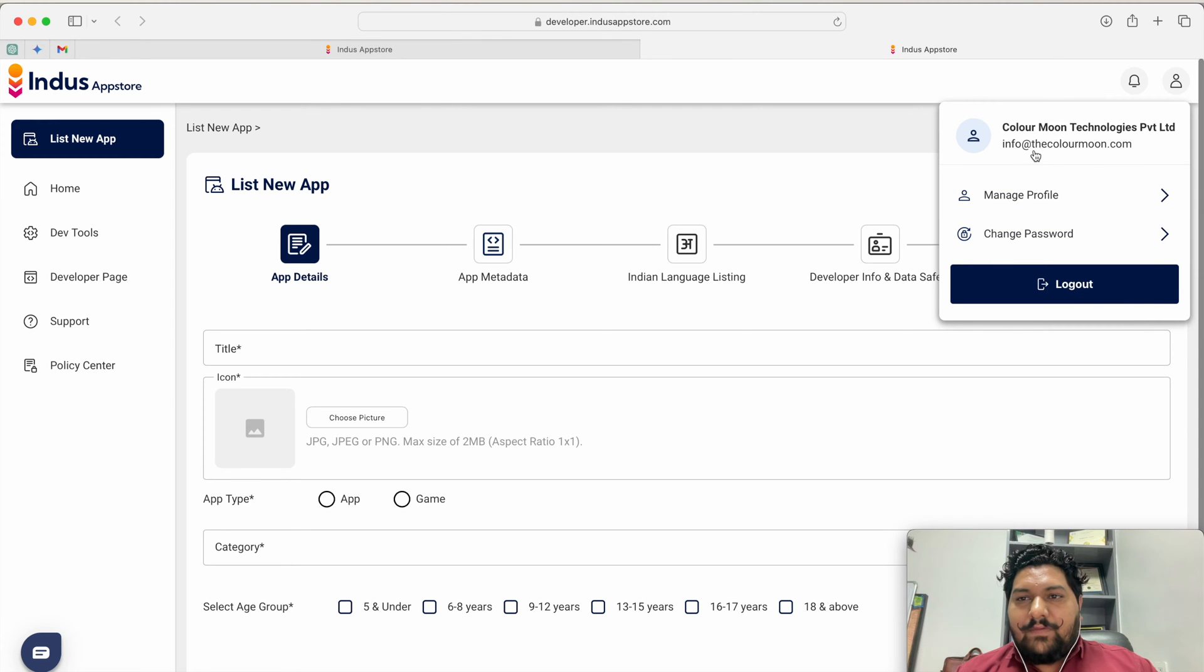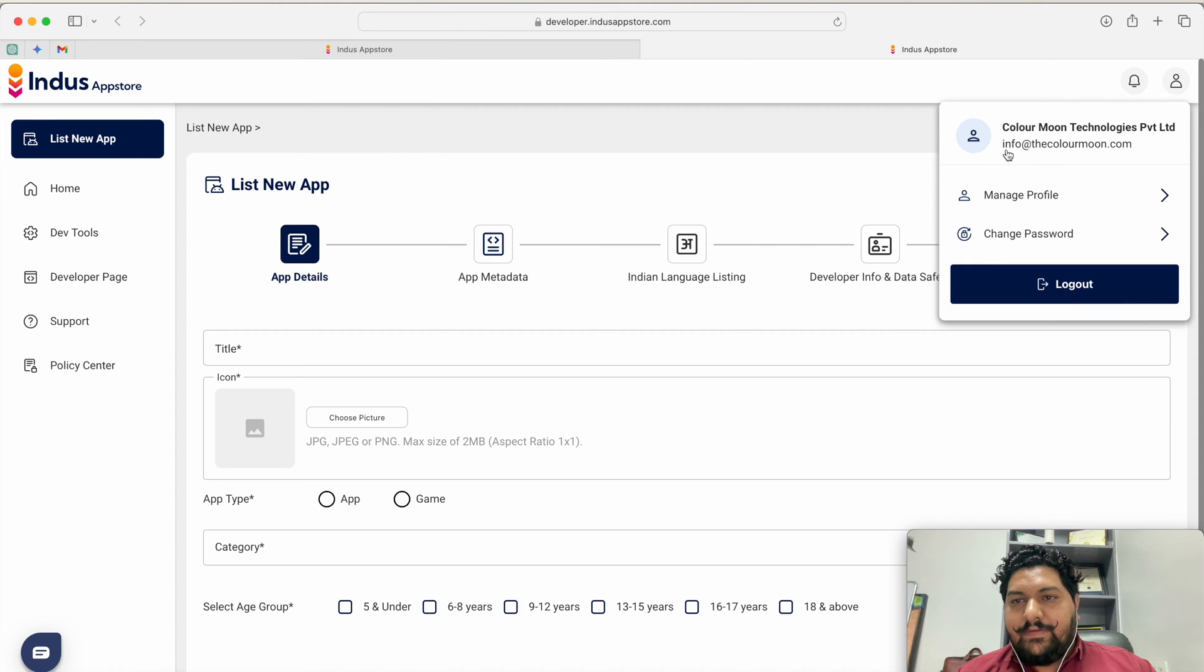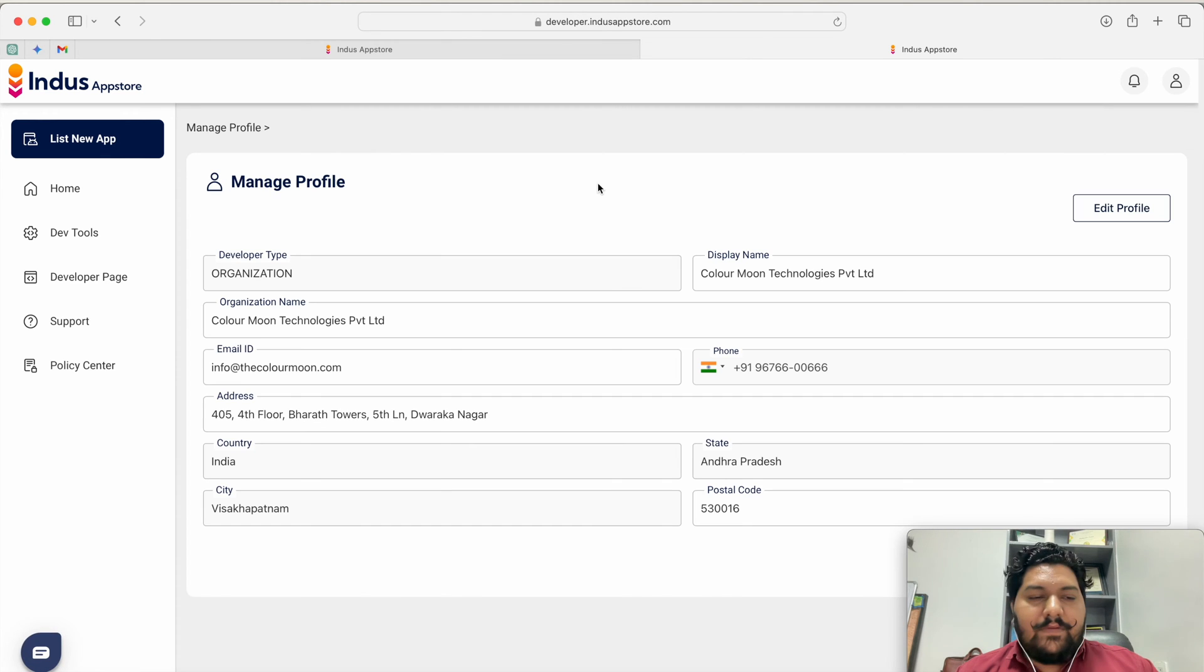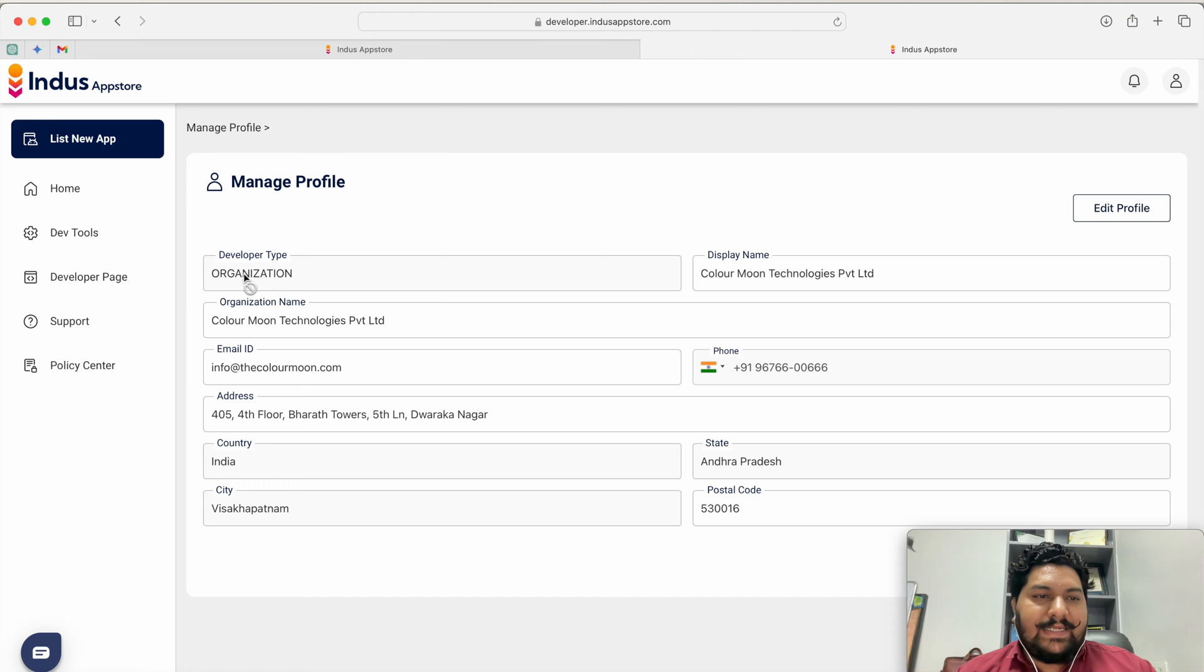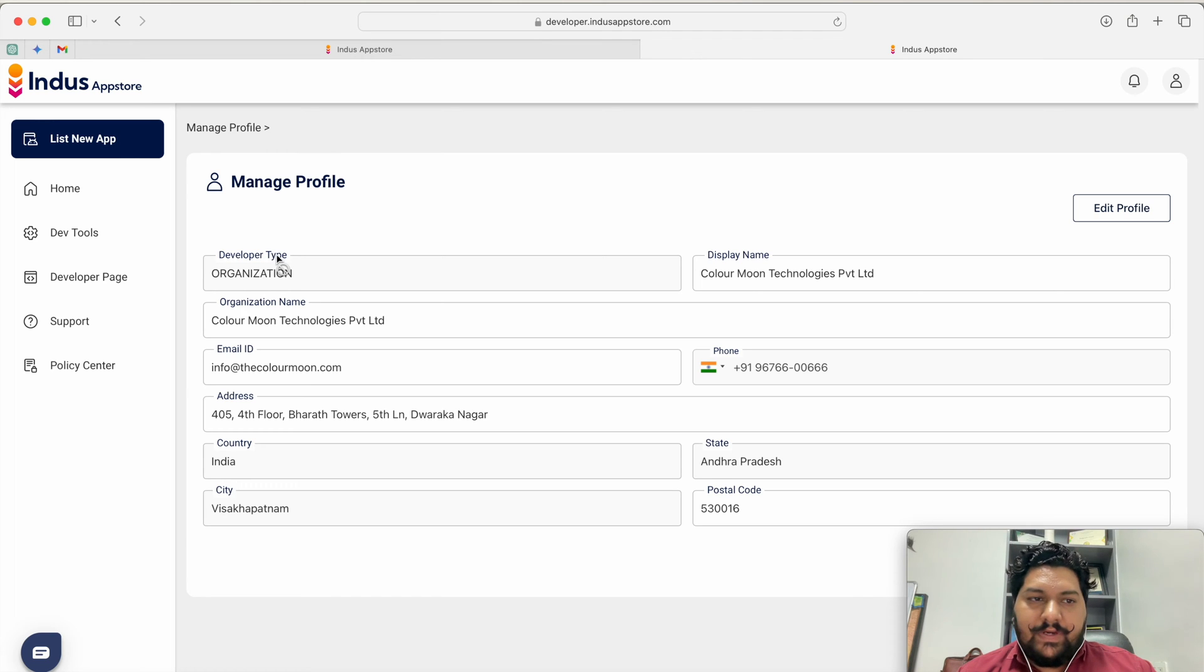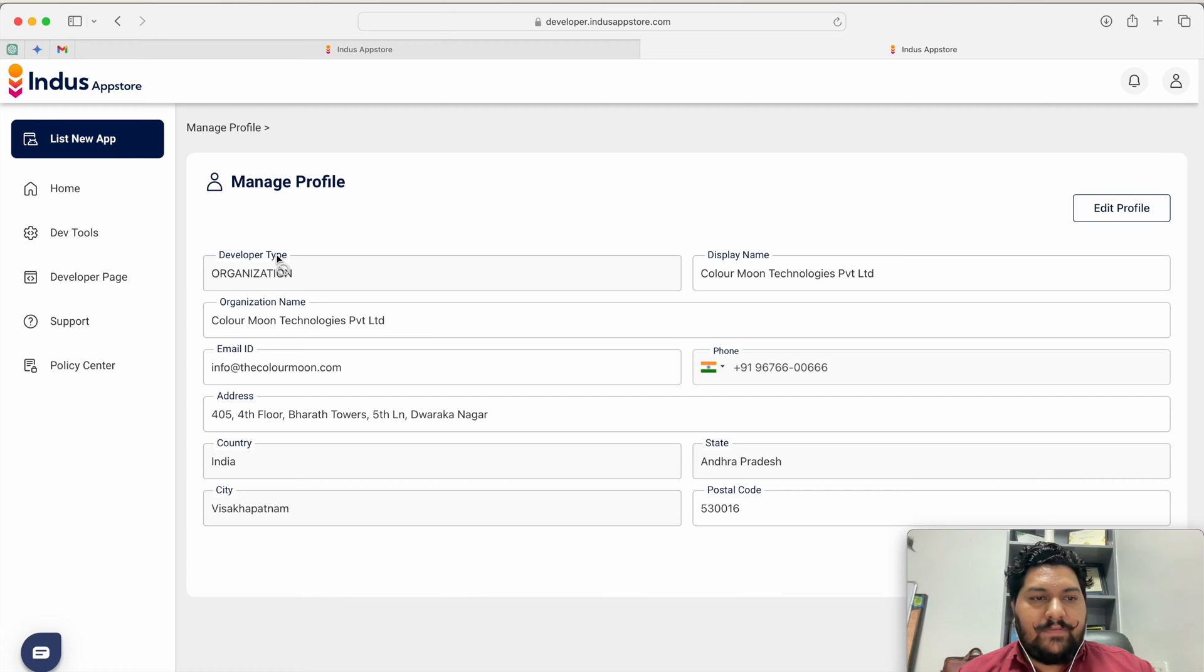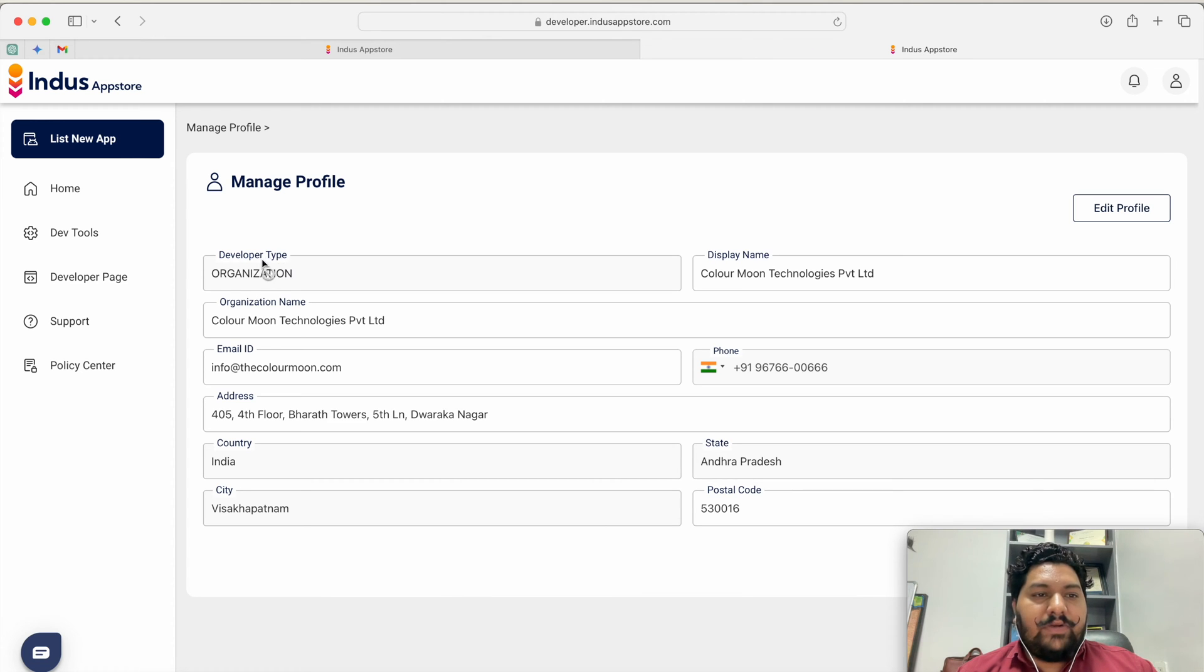Here I have already created the organization Color Moon Technology Private Limited with this email address. Now while you are creating your organization then it will ask you your developer type. If you are individual then you have to enter individual information but if you are the organization then you have to add the organizational information.